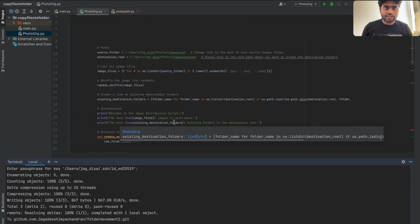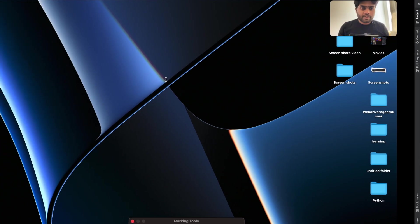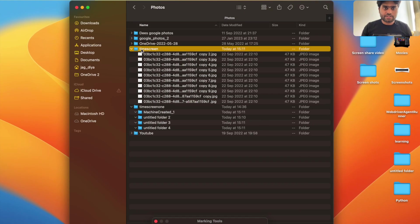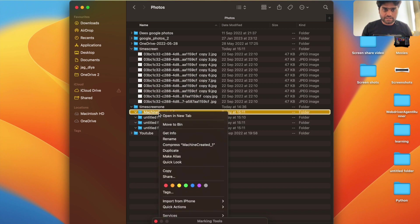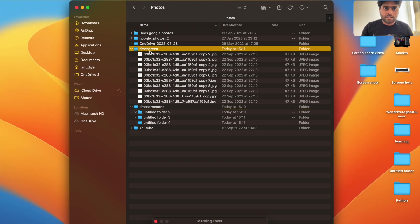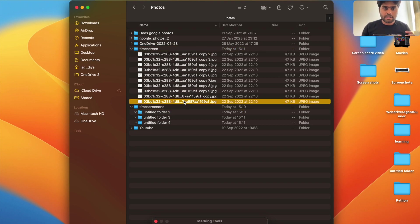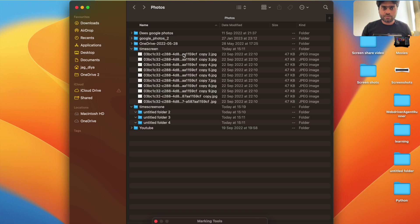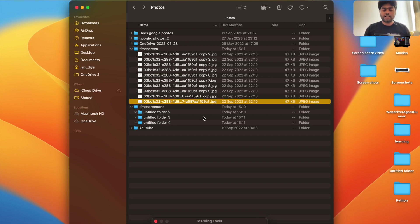I've already created the program. We'll run it and then I'll explain it line by line. Let me go through the folder structure. This is the source folder and this is the destination folder. I'm removing a folder that was created by a previous execution attempt. In this source folder we have ten images, and we want to move three at a time to the available empty destination folders.